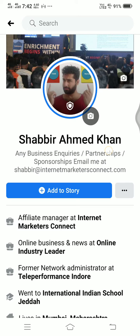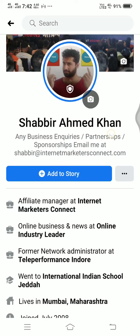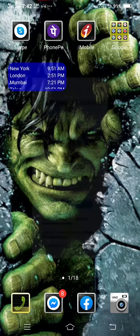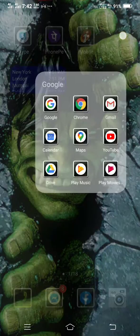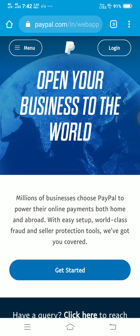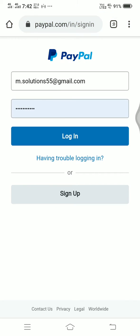This is Shabir Khan. In this video I'm going to quickly withdraw some funds from my PayPal to my bank account. Let's get started — I'll click login and see how much money I have.